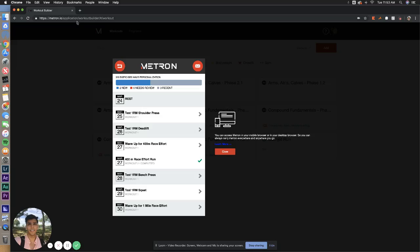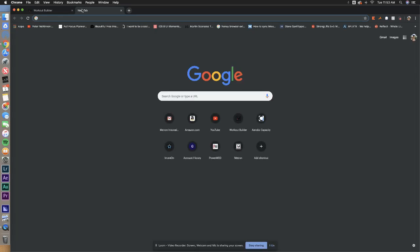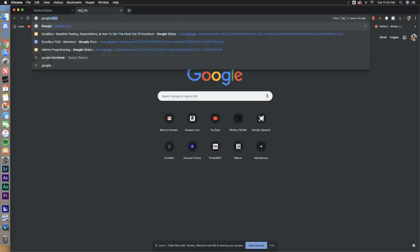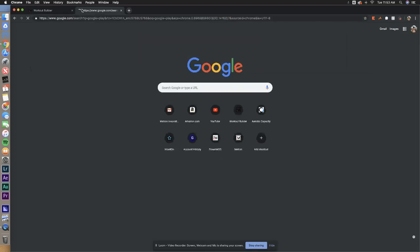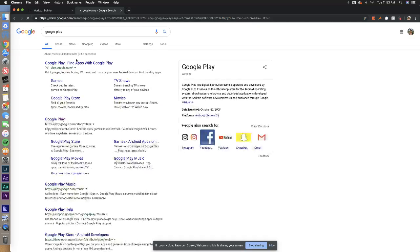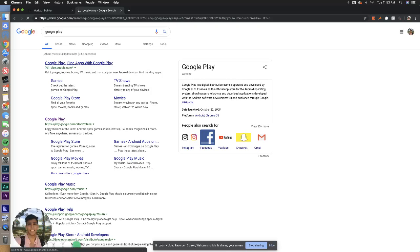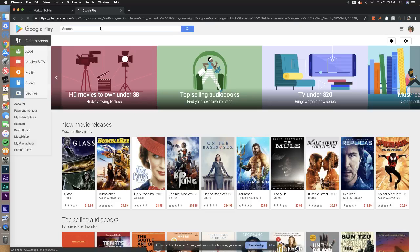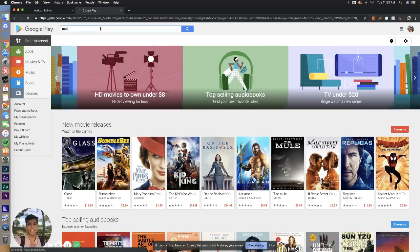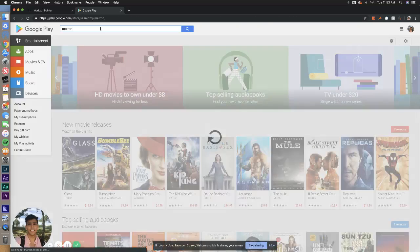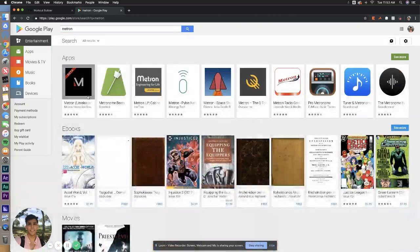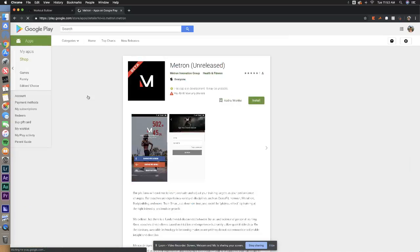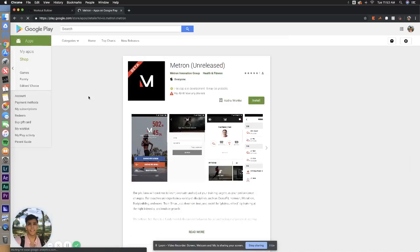Let me quickly go over how to get Android users started as well. All you have to do is go to the Google Play Store, log in, then search for Metron.